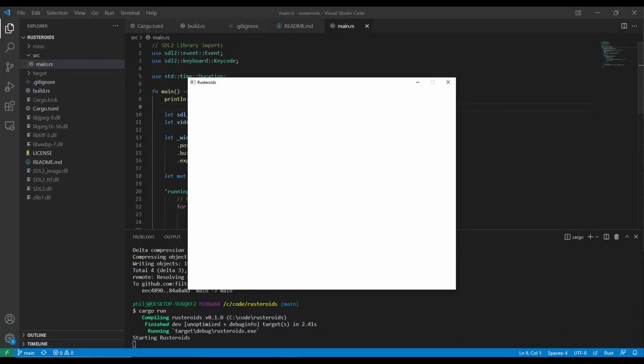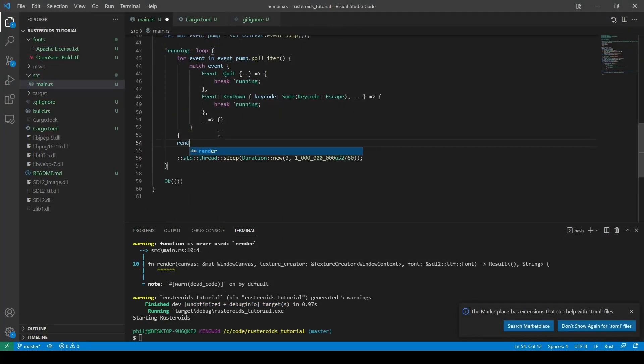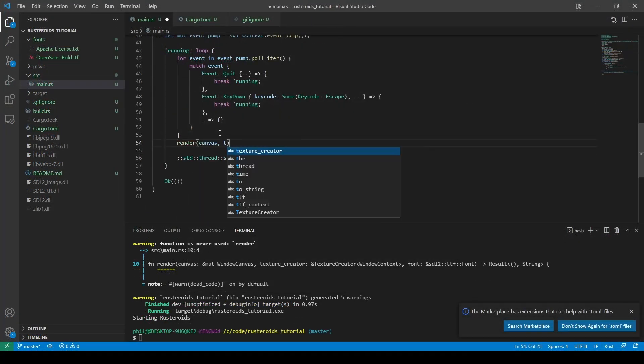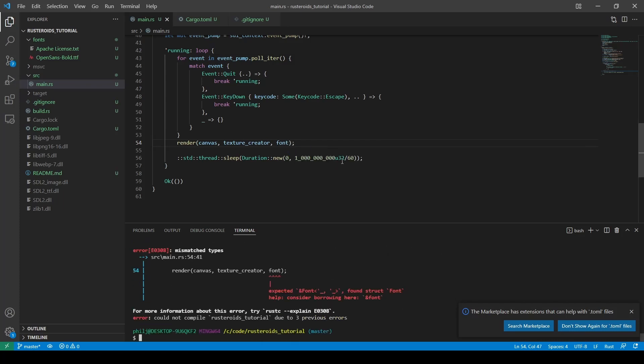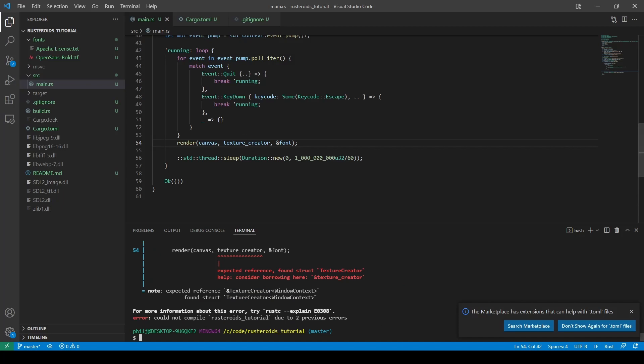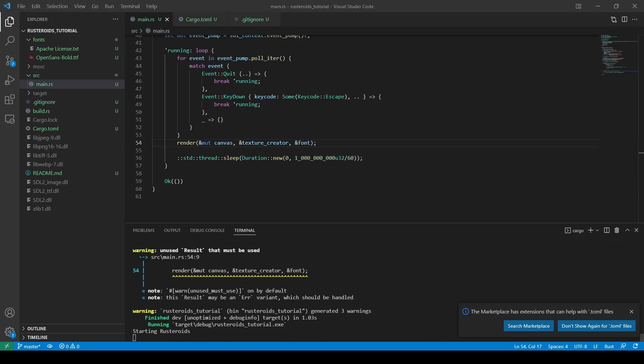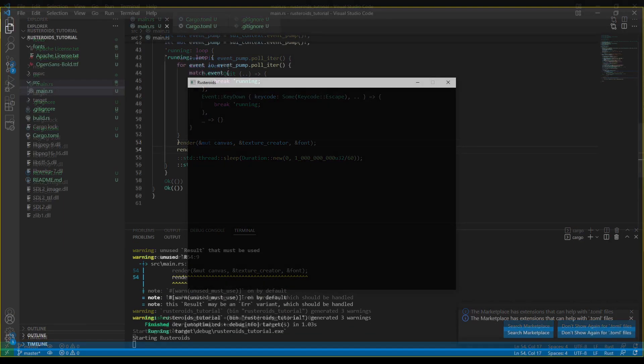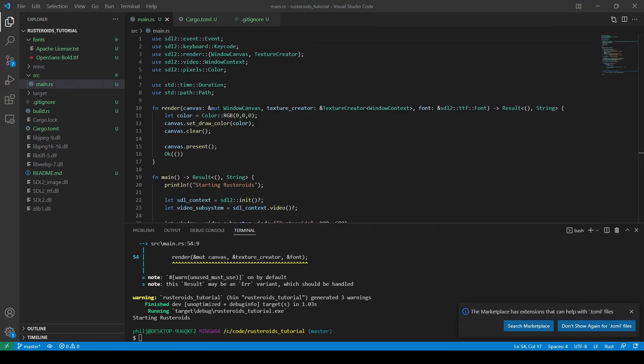We can see that it's compiling and shows the blank window we had before, which is good. That's because we aren't calling the render function yet. So let's add the render function call in and try again. We pass in our canvas, texture creator, and the font. And recompiling shows us that we need to borrow these values and add mutable for the canvas. And now we can see the canvas with the color we created, in this case black, and shows that our canvas is now ready to draw on.